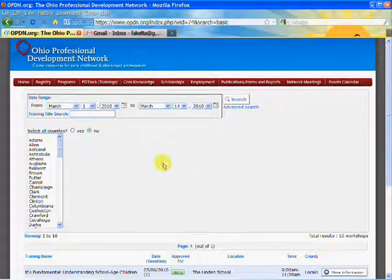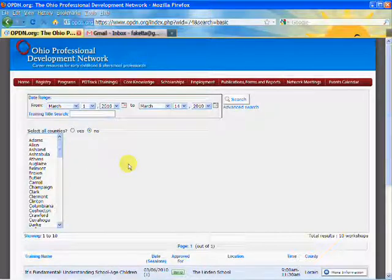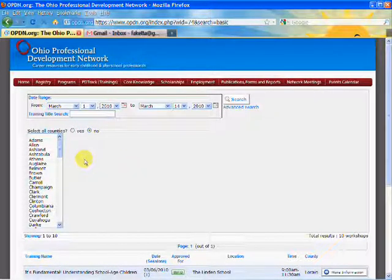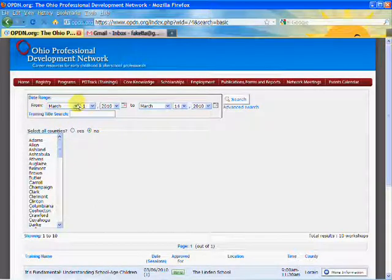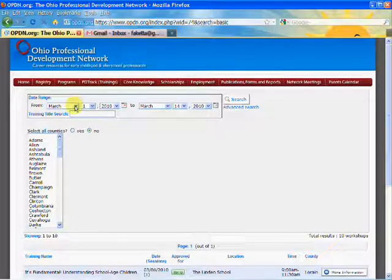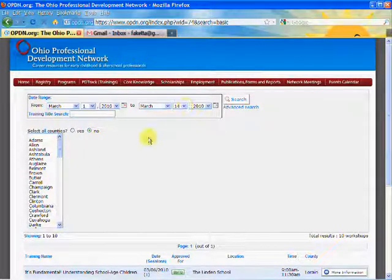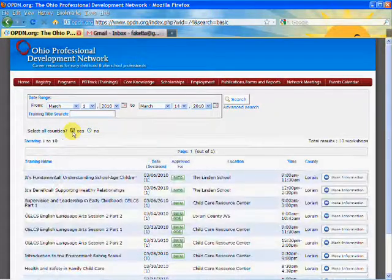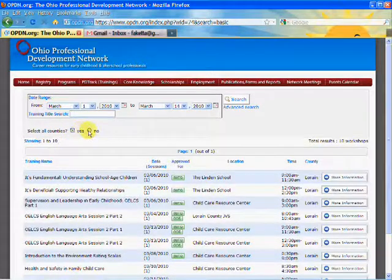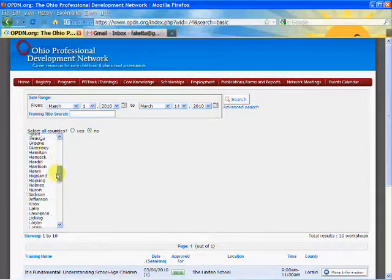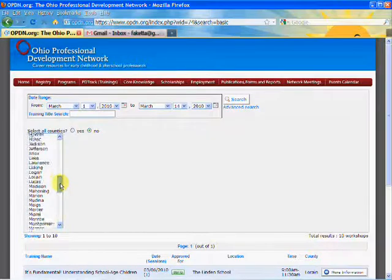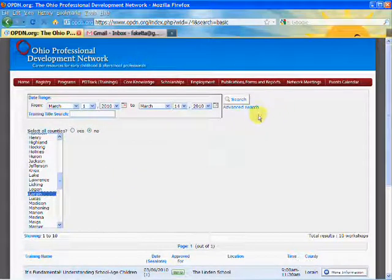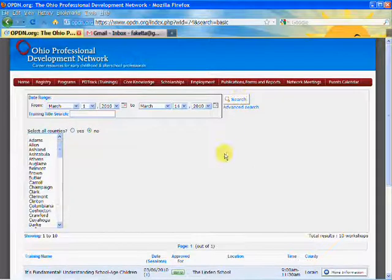The basic search training allows you to look for trainings by date and location. We're going to look for trainings for the first couple weeks of March, so we're going to select March 1st through March 14th. You could either look in all 88 counties in Ohio or you could simply look for one county, so today we're going to look for training in Lorain County. Then click the search button.